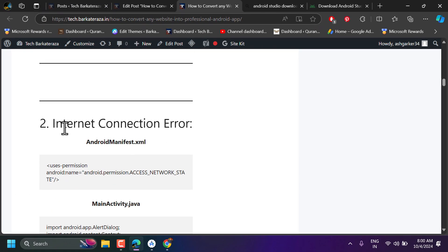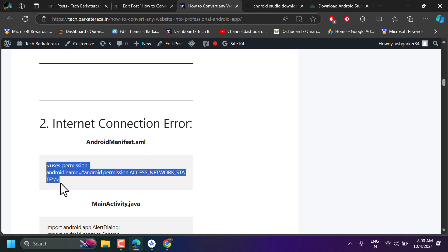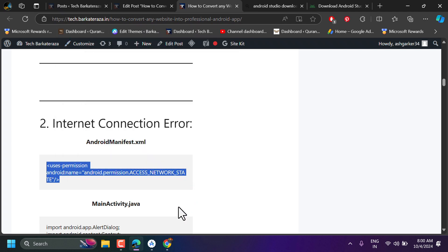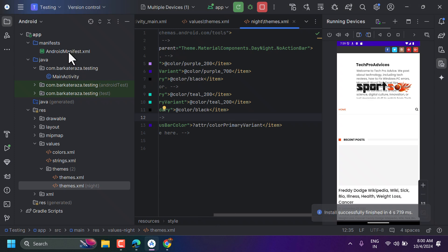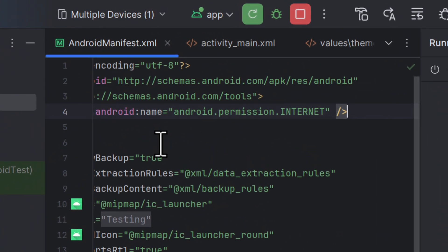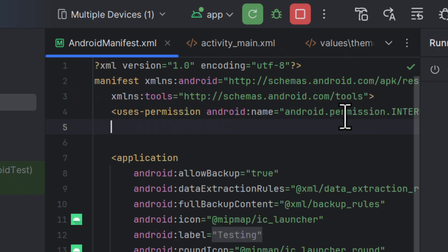Now we will add internet connection error handling. Copy the code from my website, then double-click on AndroidManifest.xml, make a new line, and paste the code there.